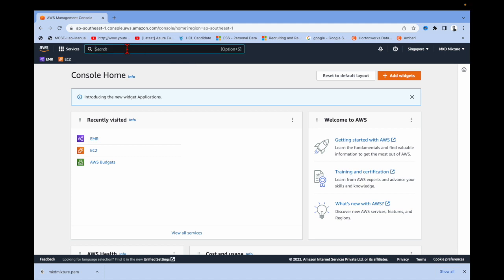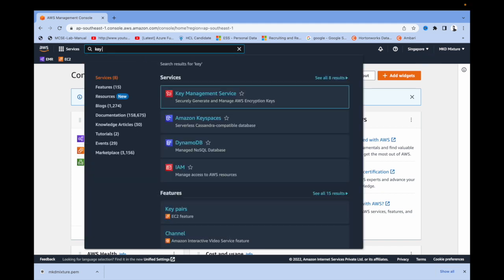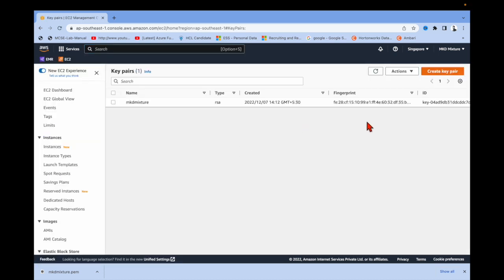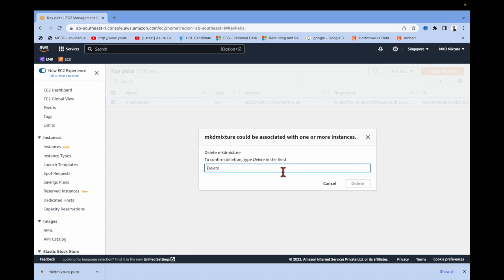To create an EMR cluster, go to the AWS portal. I am in the AWS console, logged in with MKD account, and my default region is Singapore. First, you need to create a key pair — type 'key pair' and hit enter. I already have one, so let me delete it and create a new one.